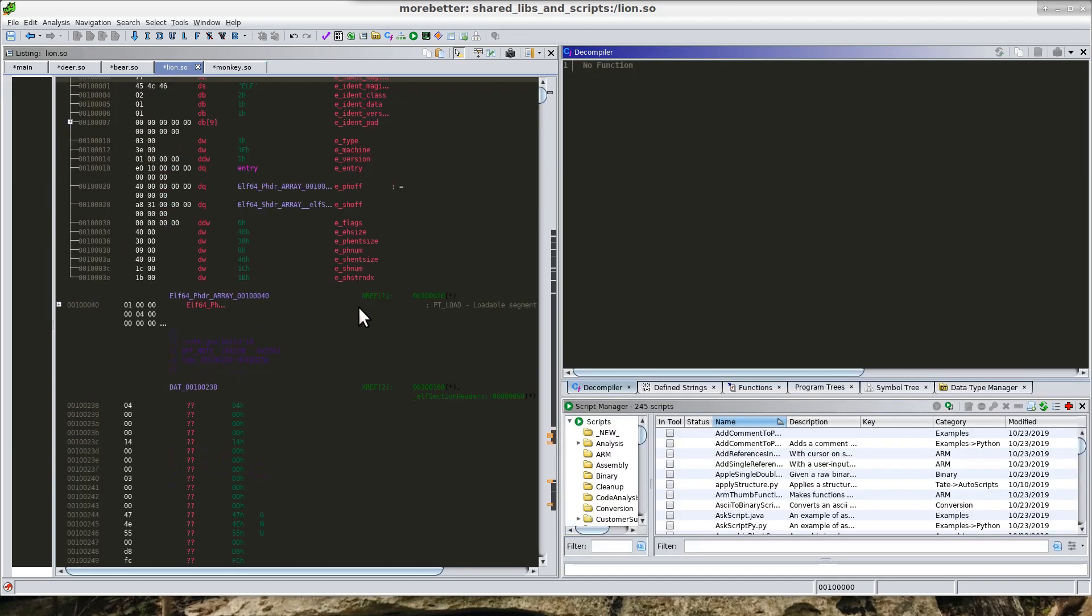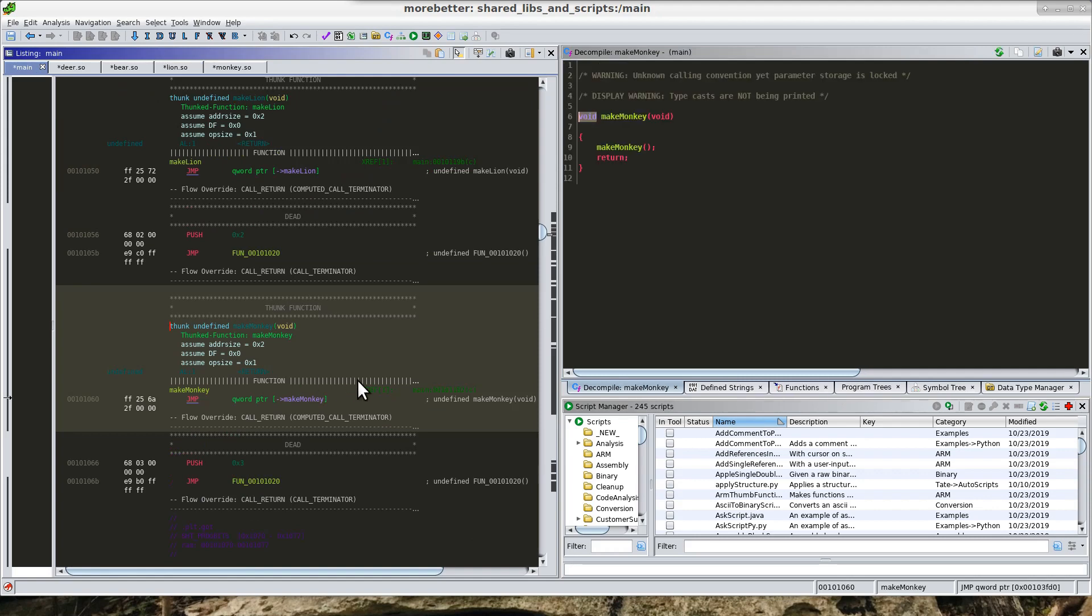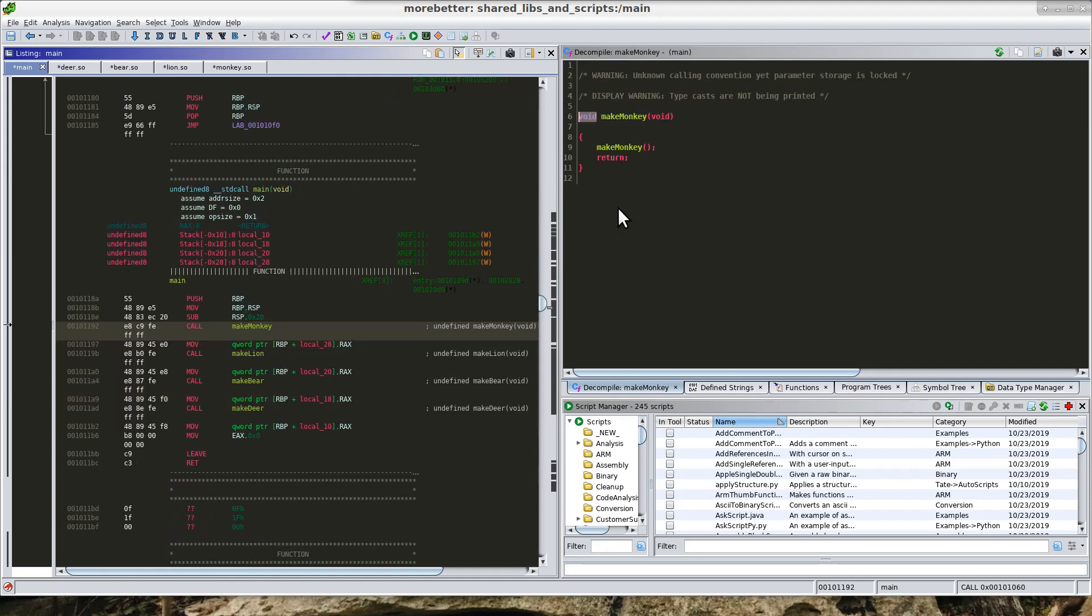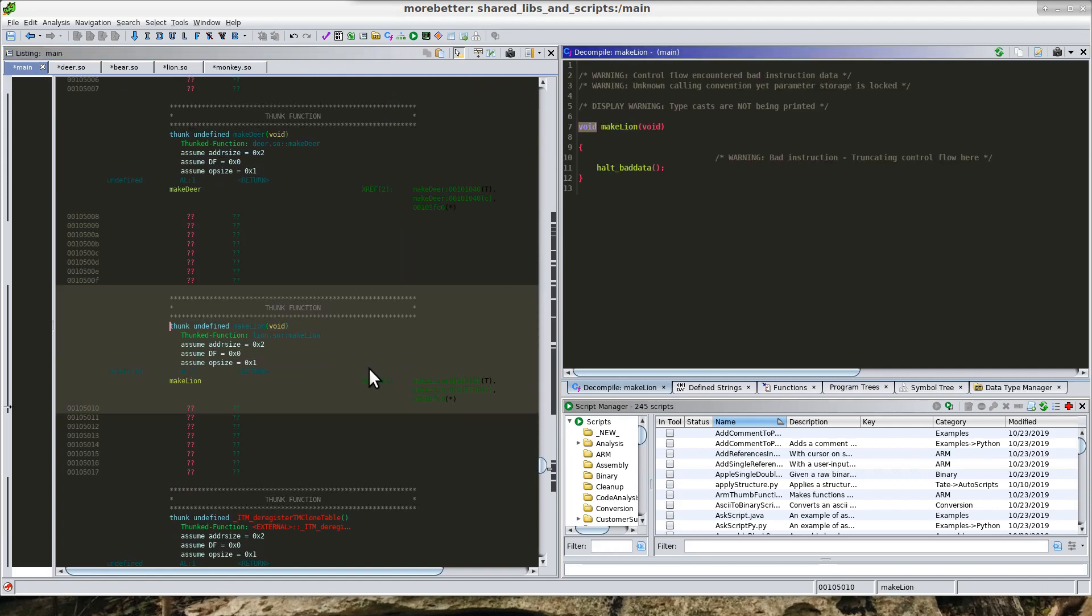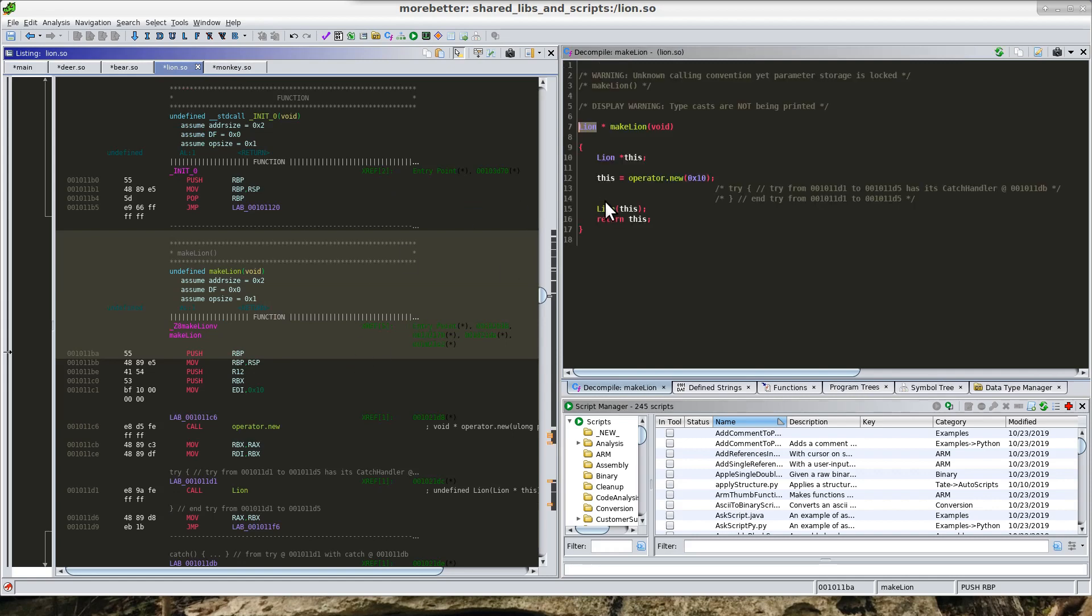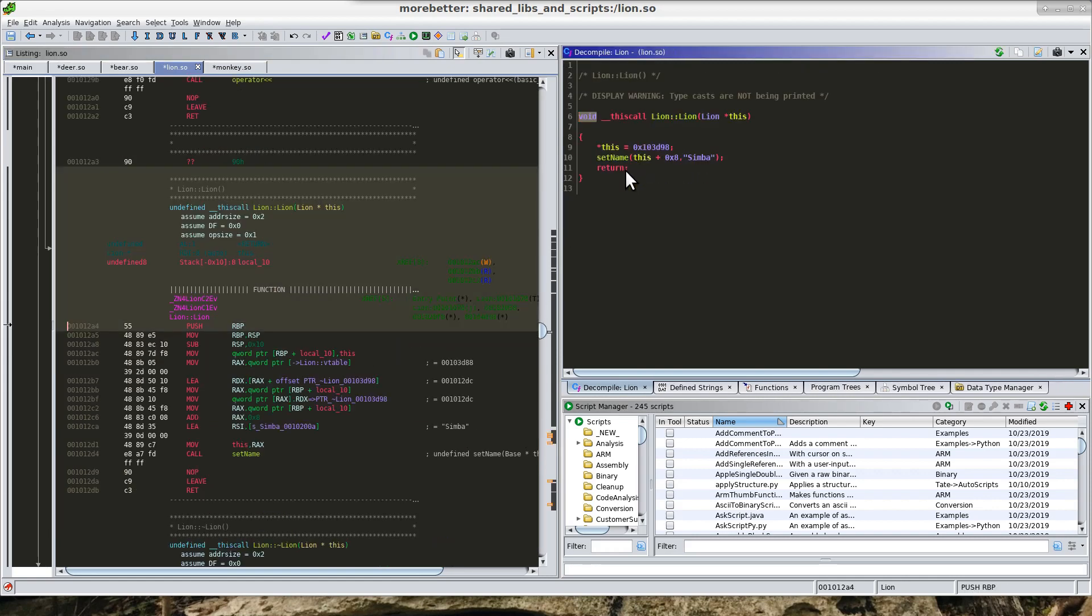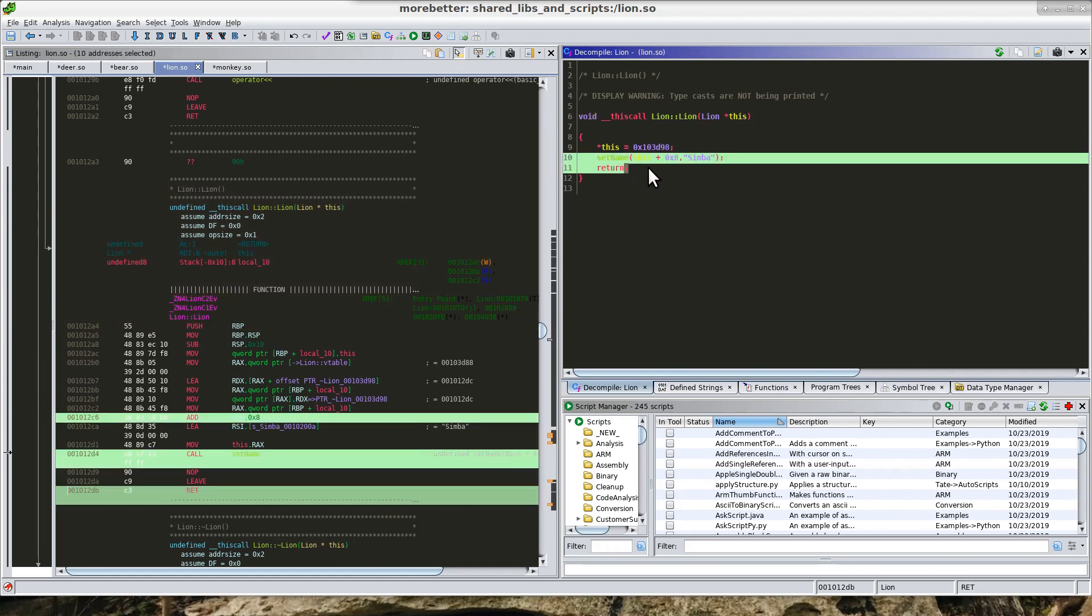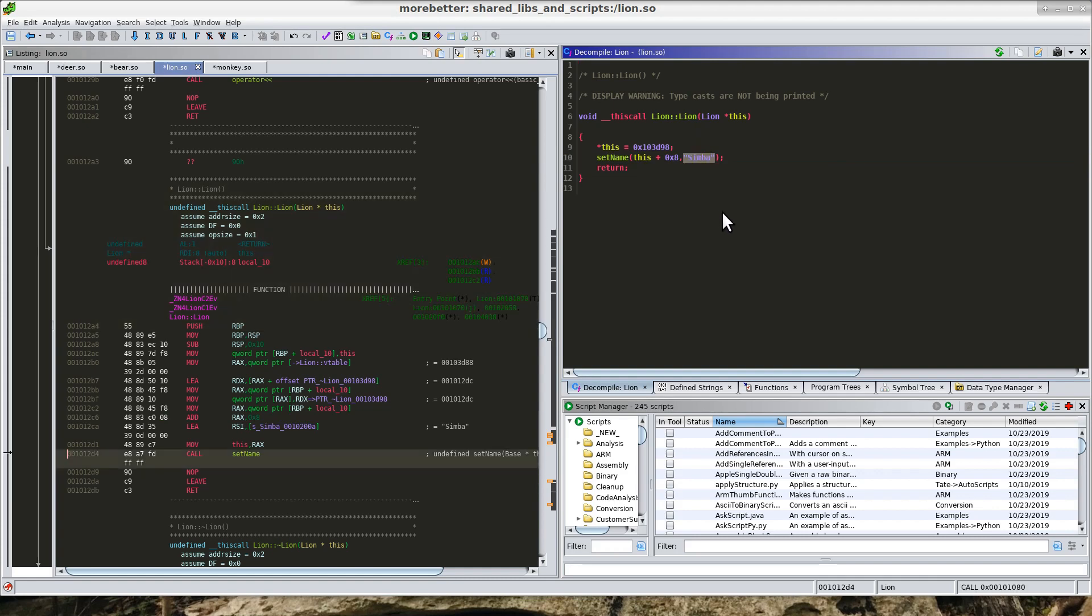And we can assume that these other functions, we'll just go to lion, these other functions or these other constructors also have the same set name in them. We can see that the name for the lion is Simba.